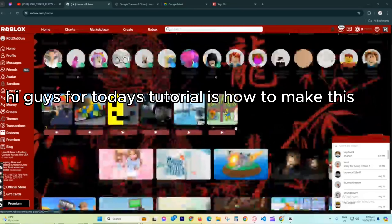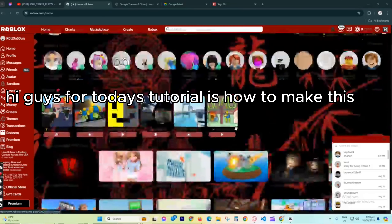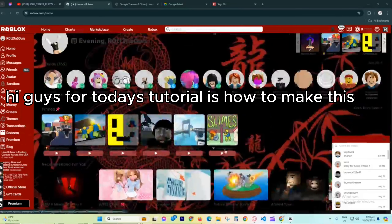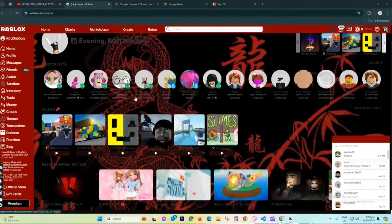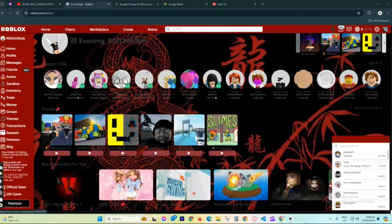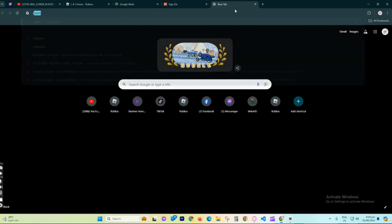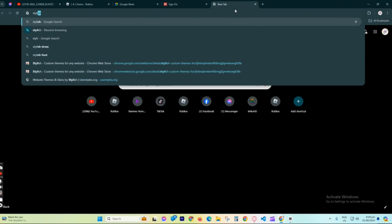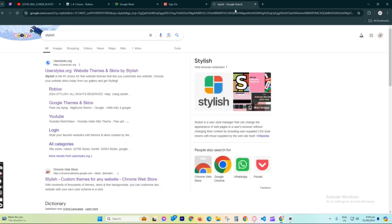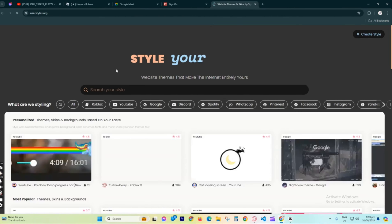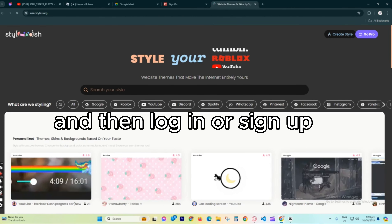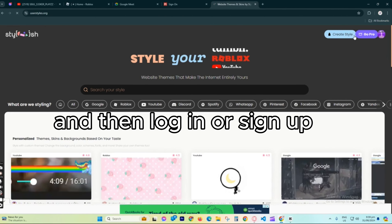Hi guys, for today's tutorial is how to make this. First search up Stylish, and then log in or sign up.